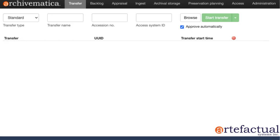In the ingest tab, we'll continue processing our package and make additional microservice decisions to generate and then store our AIP.